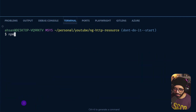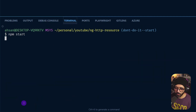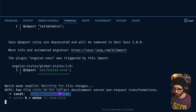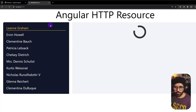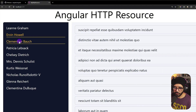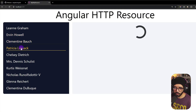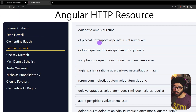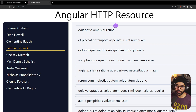Now I'm going to run npm start so we can serve the application on localhost 4200. You can see the application is running, and if I click different users you can see that we get the todos of the particular user we are clicking.